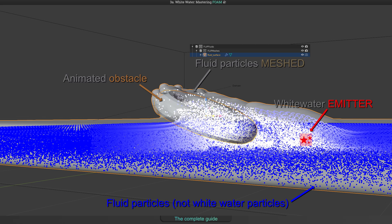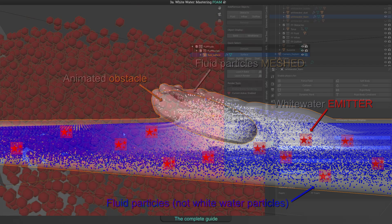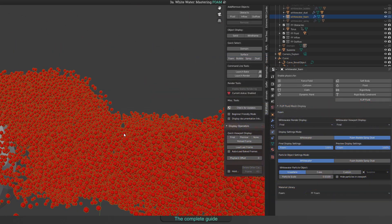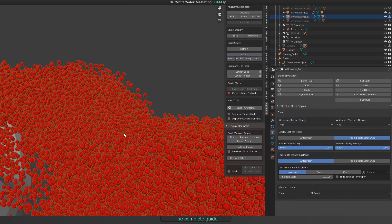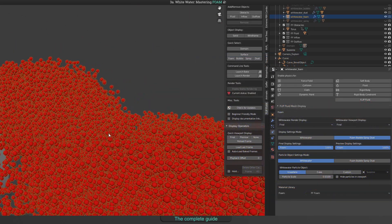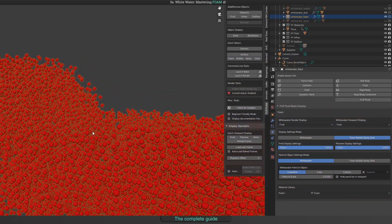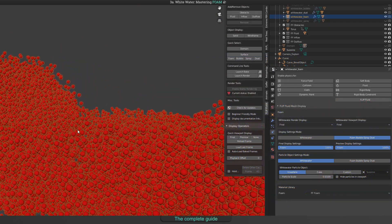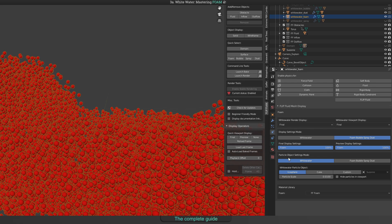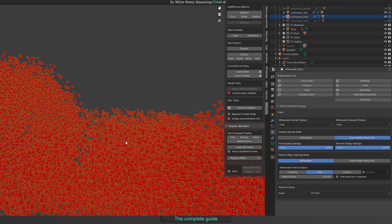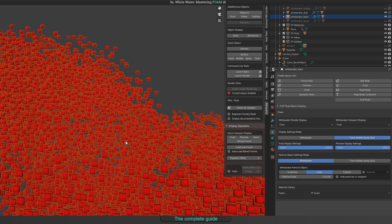Like with every particle system, whitewater particles need emitters to be emitted. The emitter generation depends on settings we will talk about and placed also depending on the settings randomly inside the mass of fluid particles. Whitewater particles in example foam will not be meshed and will be visible as little spheres, or any other object when you choose to do so.